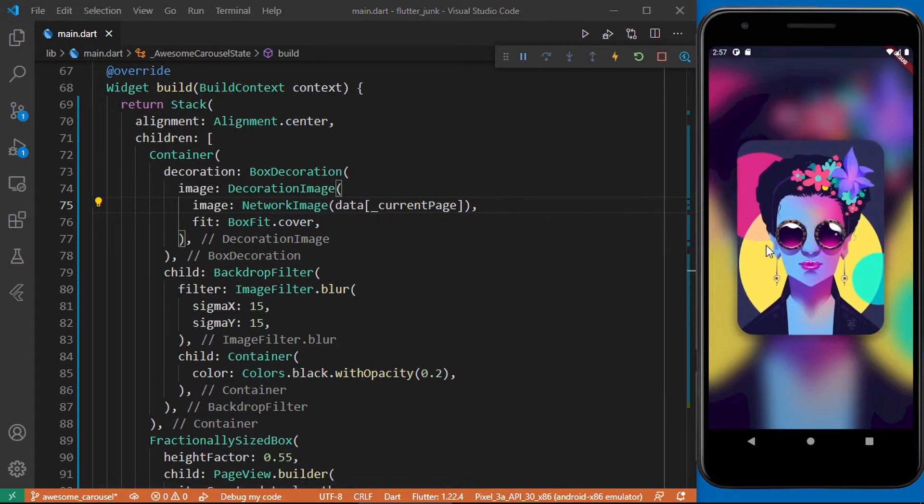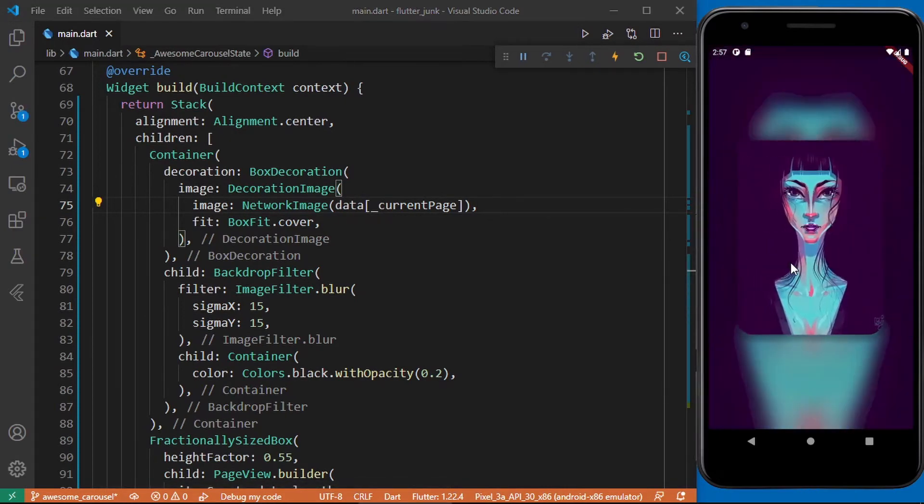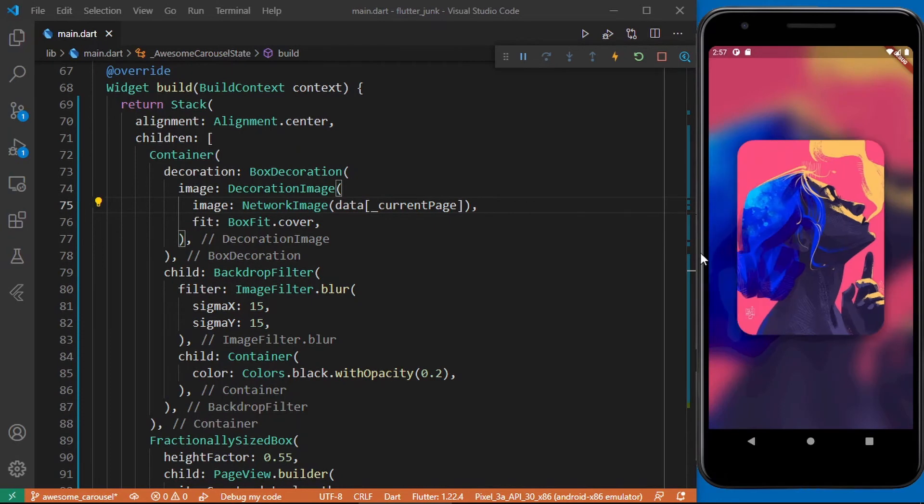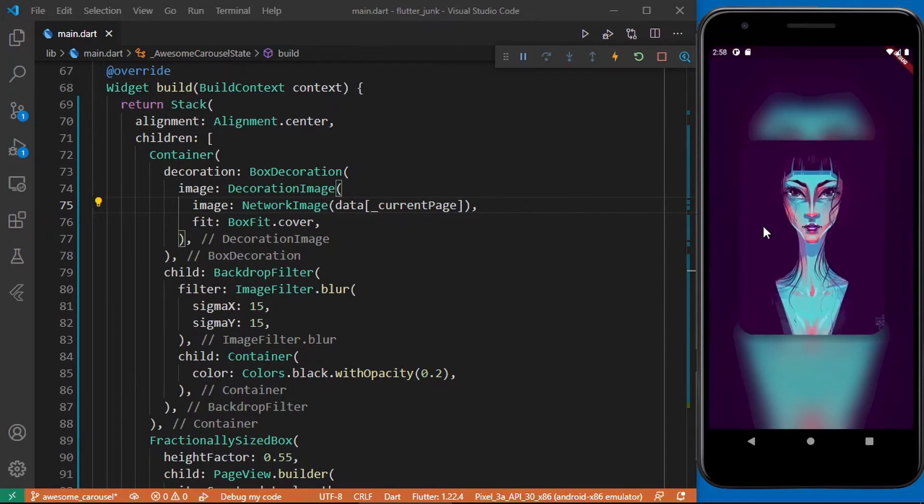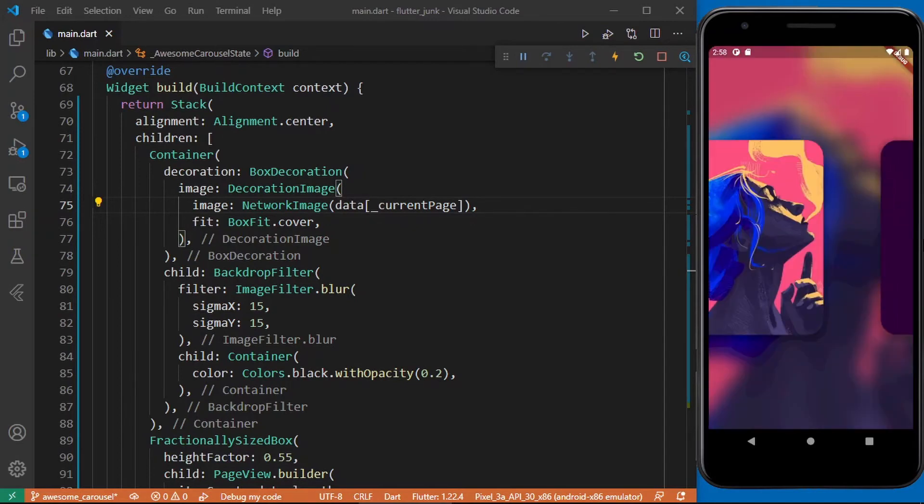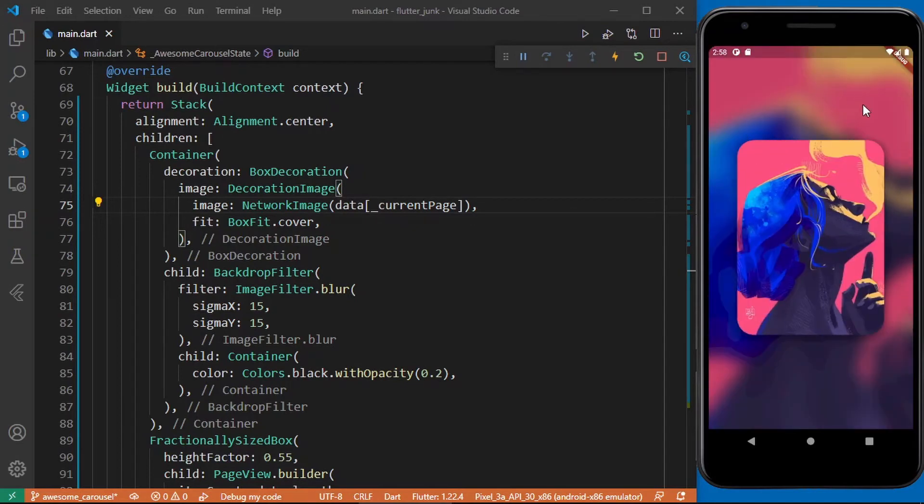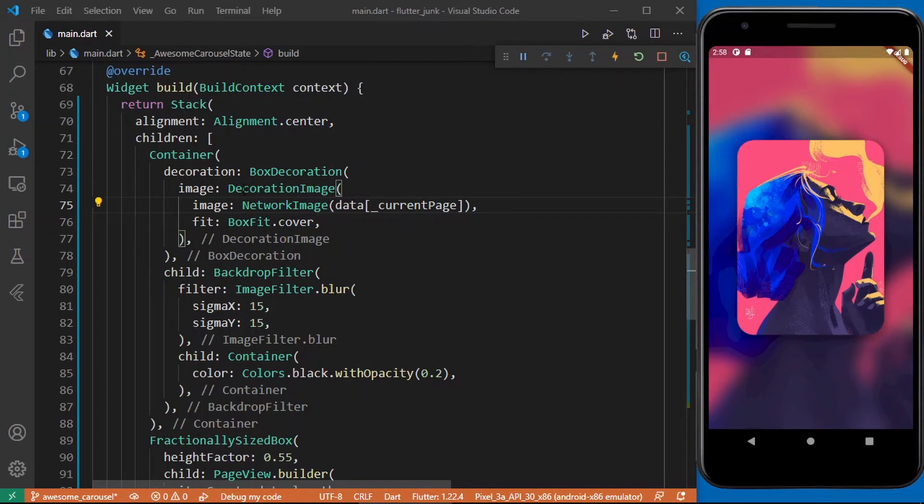Cool it works. Now we do not animation kind of like a fade animation so that whenever we switch the item of a page view item we should have a fade effect. For this I'll be using an implicit animated widget called the animated switcher. Update your code to the following.